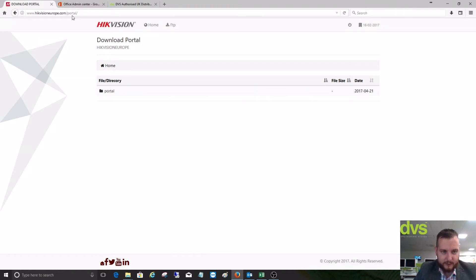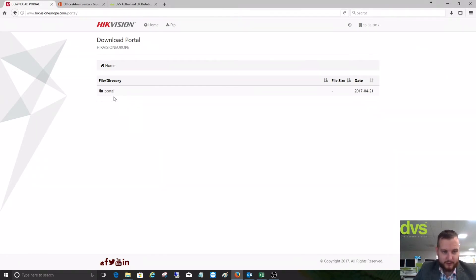It takes you into the European portal where a lot of the firmwares are stored for the baseline products. If you click on portal, wait for it to load.